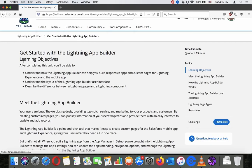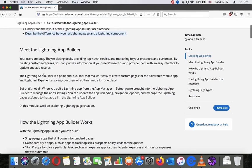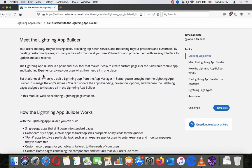Learning objectives: after completing this unit you will be able to understand how the Lightning App Builder can help you build responsive apps and custom pages for Lightning Experience and the mobile app, understand the layout for the Lightning App Builder user interface, and describe the difference between a Lightning page and a Lightning component.